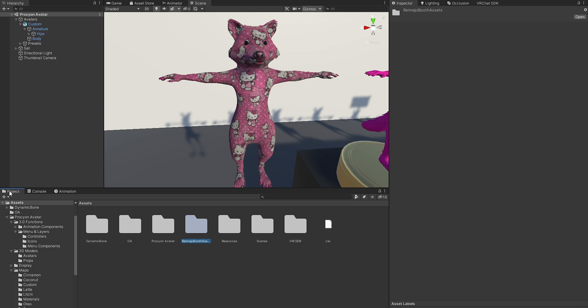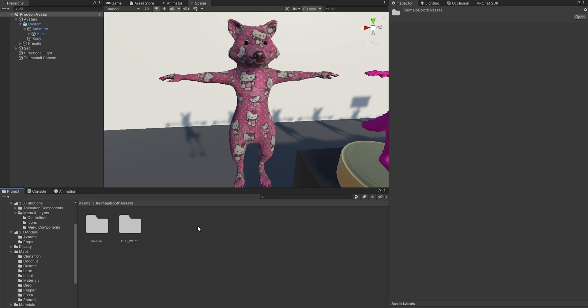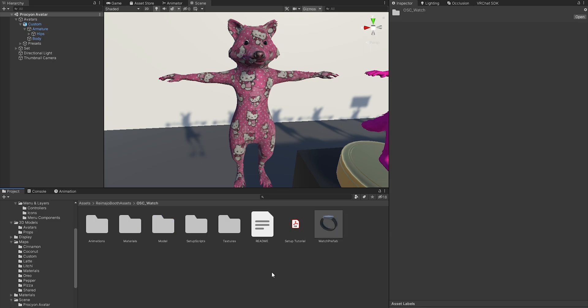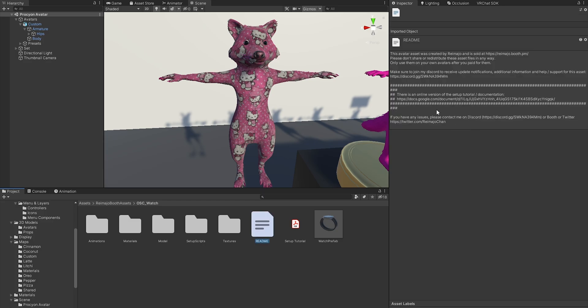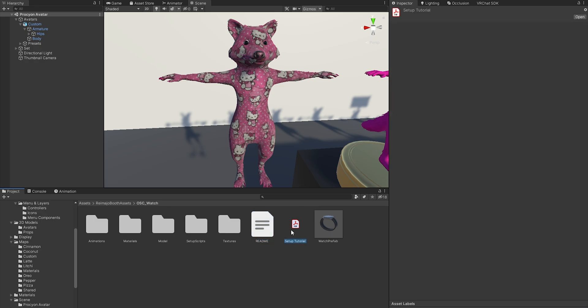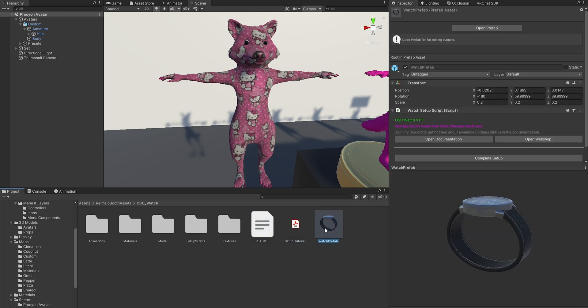Now in your project under Assets, you'll find the Remaja Booth Asset folder. Go in there, you'll find an OSC watch folder, and then you'll find the readme that's the link to the Google Drive documentation that you should open. In case you cannot do that, you can also find a PDF file. You can also click on the watch prefab and then just click on Open Documentation—that's the easiest way to get there.